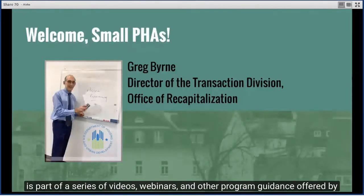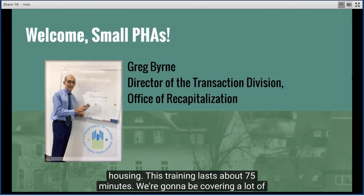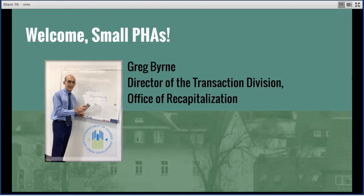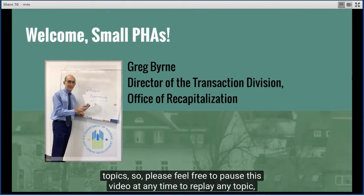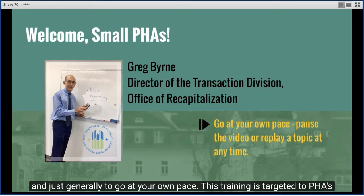This presentation is part of a series of videos, webinars, and other program guidance offered by HUD to assist public housing agencies, PHAs, with repositioning their public housing. This training lasts about 75 minutes. We're going to be covering a lot of topics, so please feel free to pause this video at any time to replay any topic and to go at your own pace.